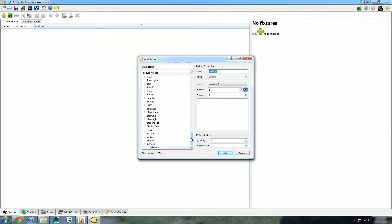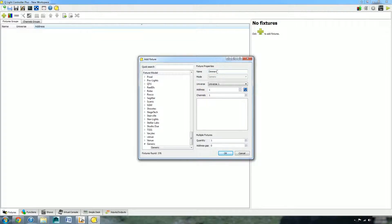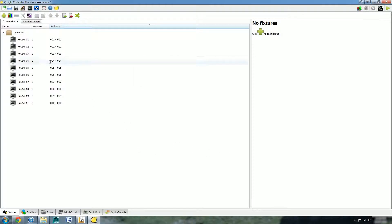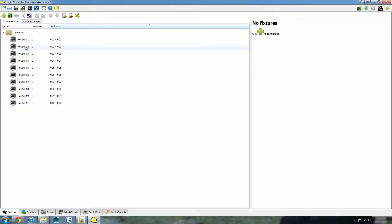This brings up the add fixture dialog box. We covered this briefly in the last tutorial and what channels are. We can name these dimmers as house lights. Let's add ten house lights at one channel each. Now we've got the ten house lights we want to use.